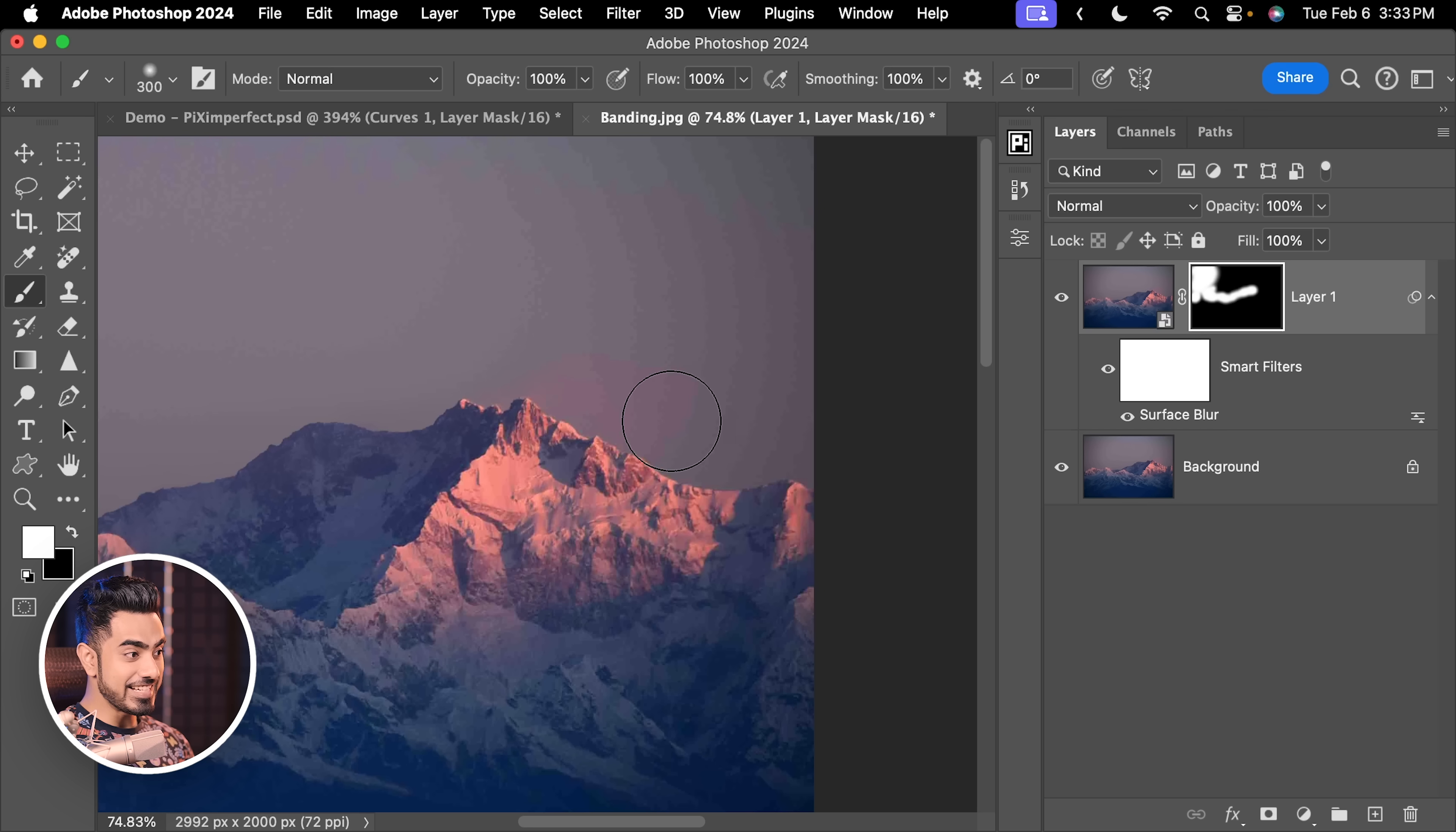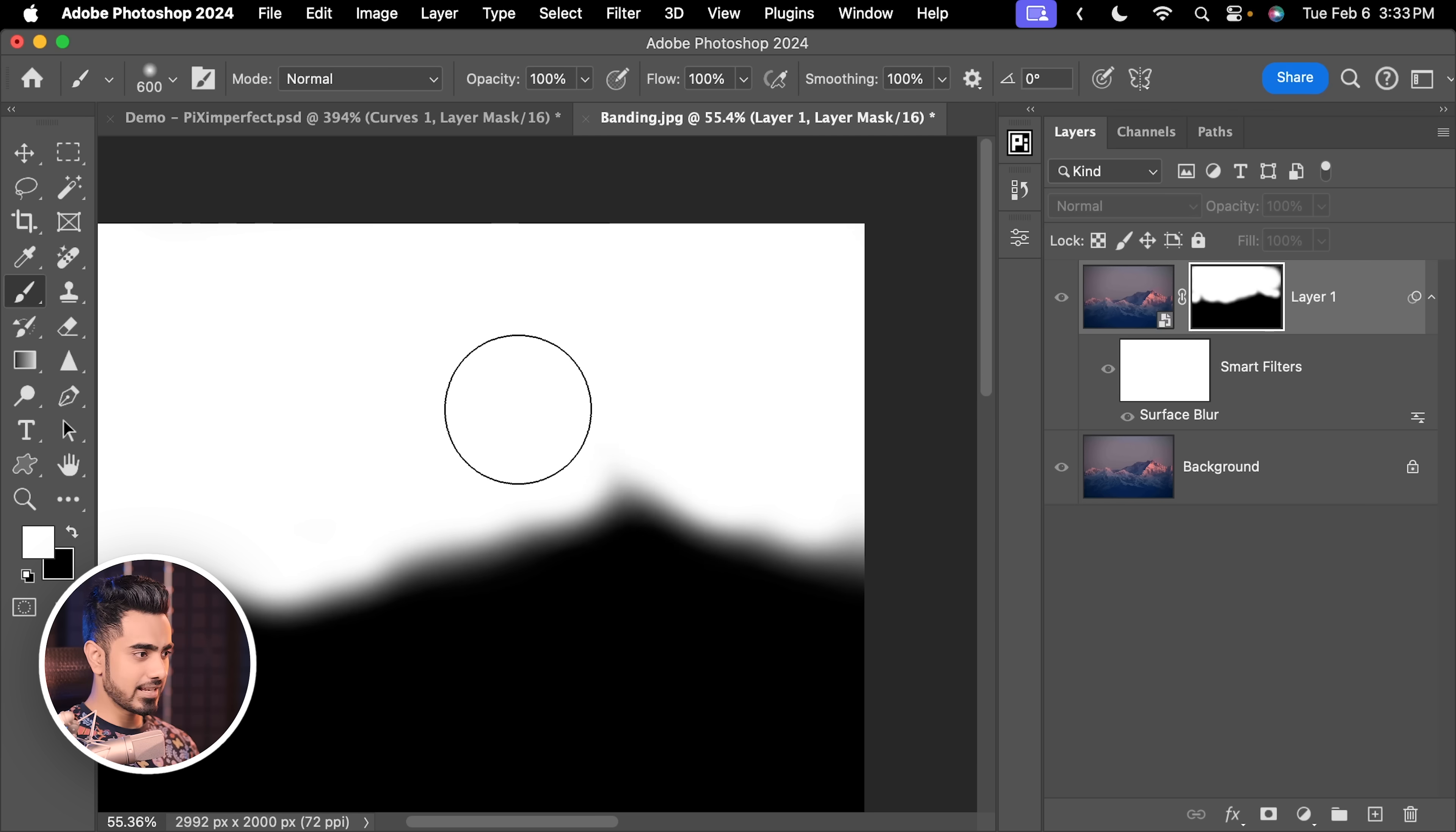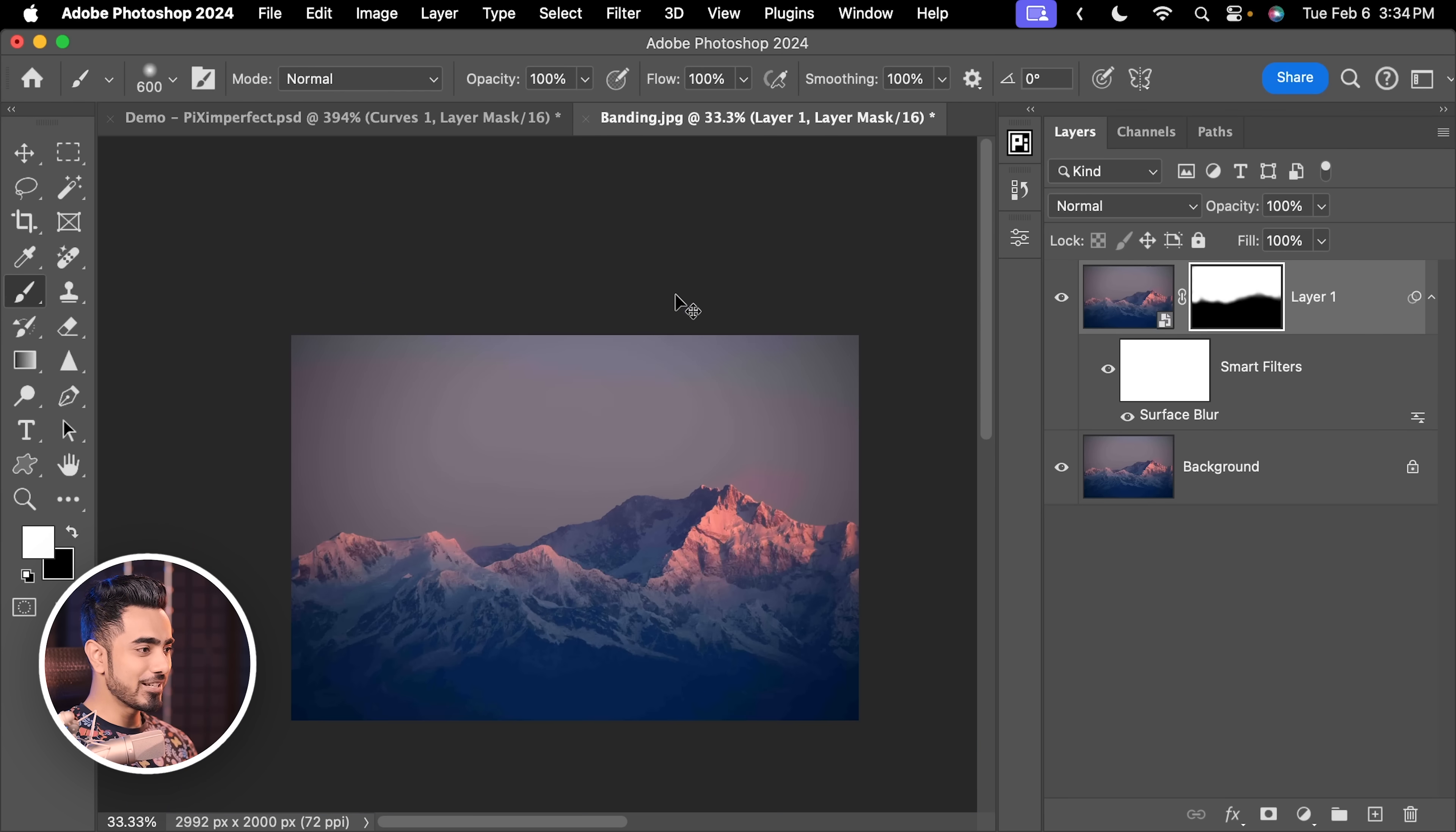There you go. See, the details are not being harmed as much and now you can paint the entire thing. By the way, you want to make sure you painted it all. Hold the Alt key or the Option key, click on the mask to view it and you want to make sure everything is properly filled in. I'm so sorry about the construction in the background, my neighbors. I don't know what they're building. That is definitely causing banding in my head.